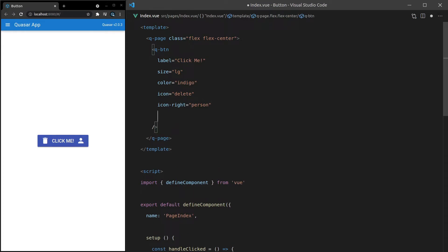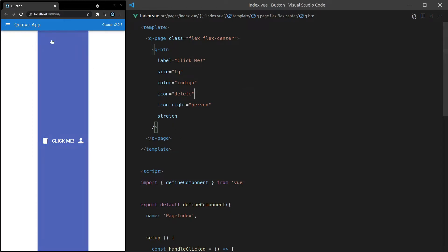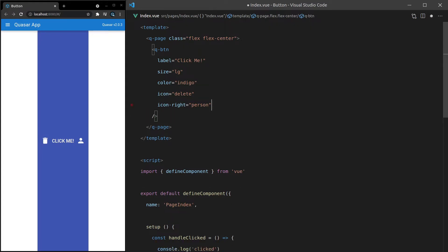We can also stretch this button. So if we say stretch here, by default, it's just going to take up the entire flex area. So where would you actually use this? Well, let me get rid of it for now.